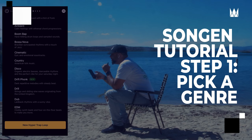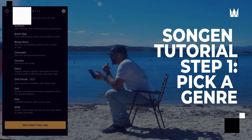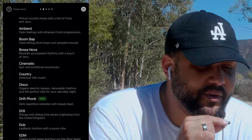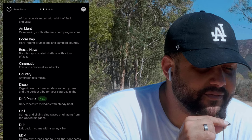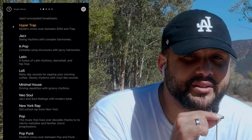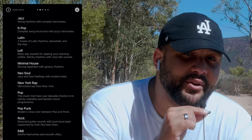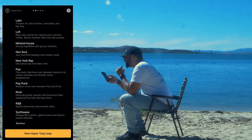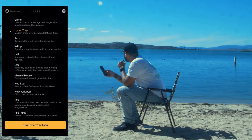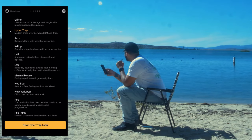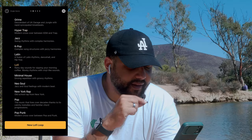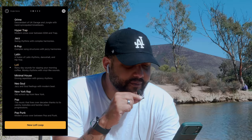When you first get on the Songjin app you're going to be asked what genre of music you want to make. What's super dope about this feature is it allows you to try different genres that maybe you're not familiar with and test it out. For this example we're going to do something that fits the vibes — how about a little lo-fi. Now that we chose that, let's go ahead and click 'New Lo-Fi Loop'.